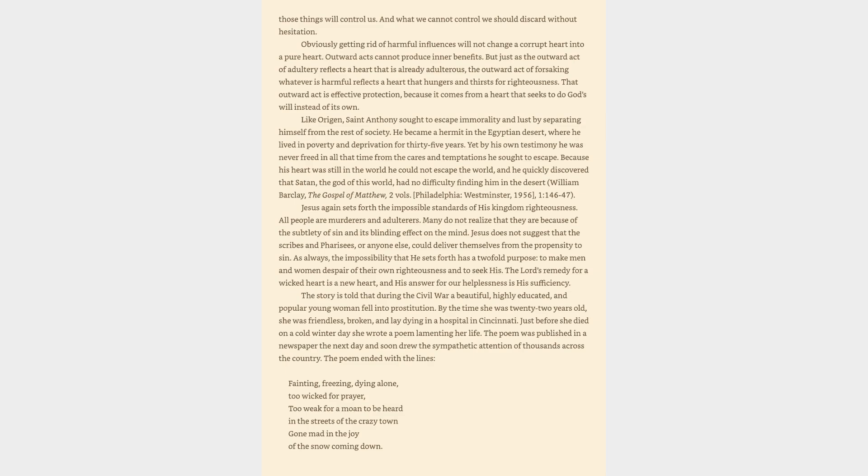Like Origen, Saint Anthony sought to escape immorality and lust by separating himself from the rest of society. He became a hermit in the Egyptian desert, where he lived in poverty and deprivation for thirty-five years. Yet by his own testimony he was never freed in all that time from the cares and temptations he sought to escape. Because his heart was still in the world he could not escape the world, and he quickly discovered that Satan, the God of this world, had no difficulty finding him in the desert. William Barclay, the Gospel of Matthew, 2 Volumes, Philadelphia, Westminster, 1956, volume 1, pages 146-47.